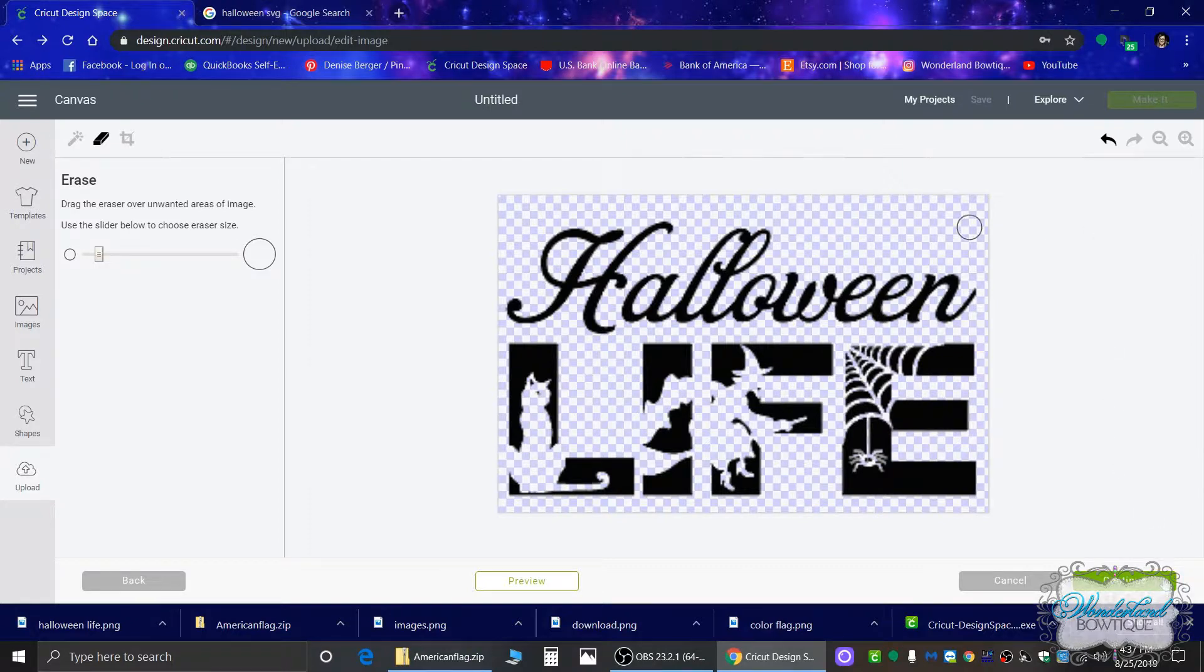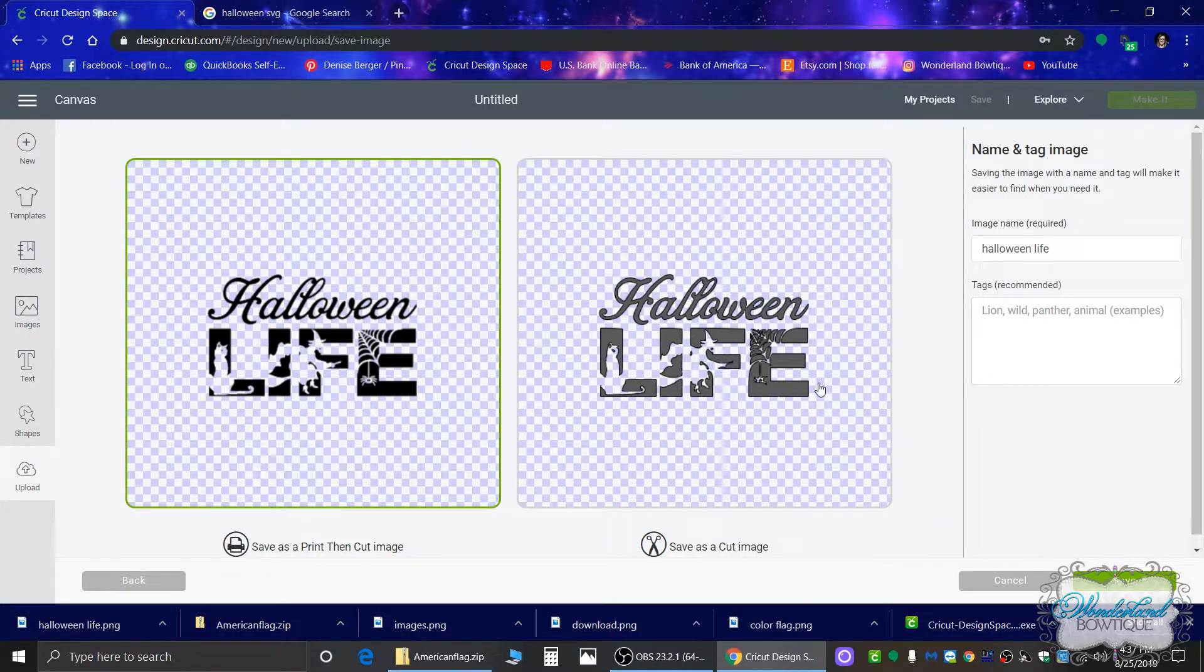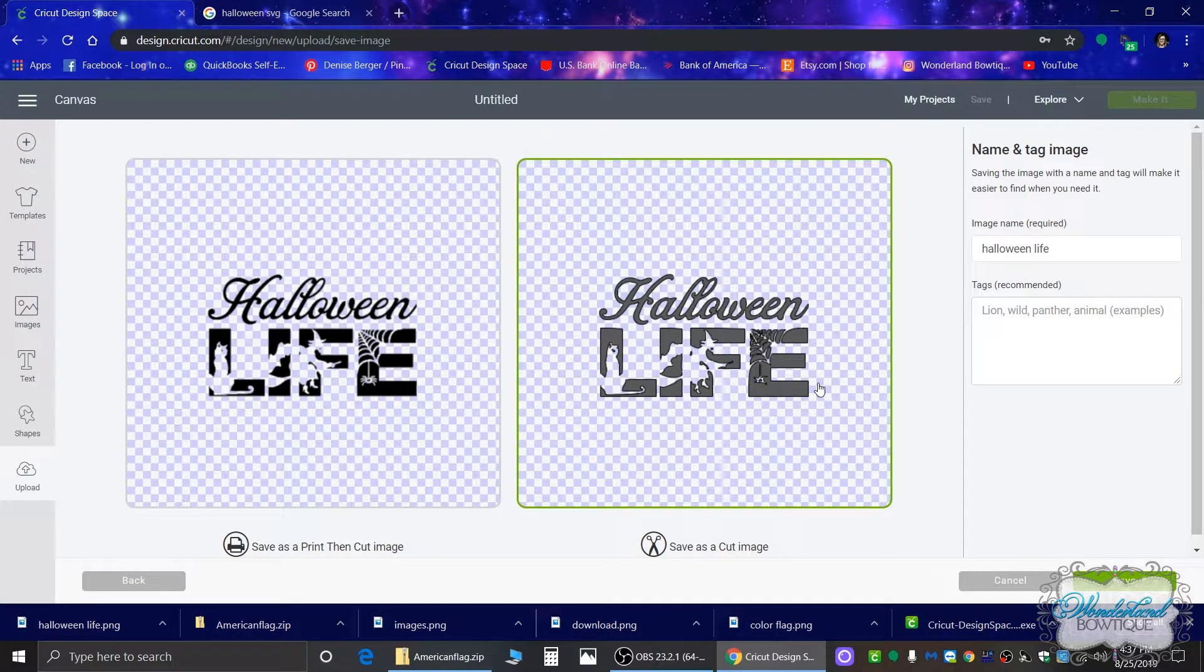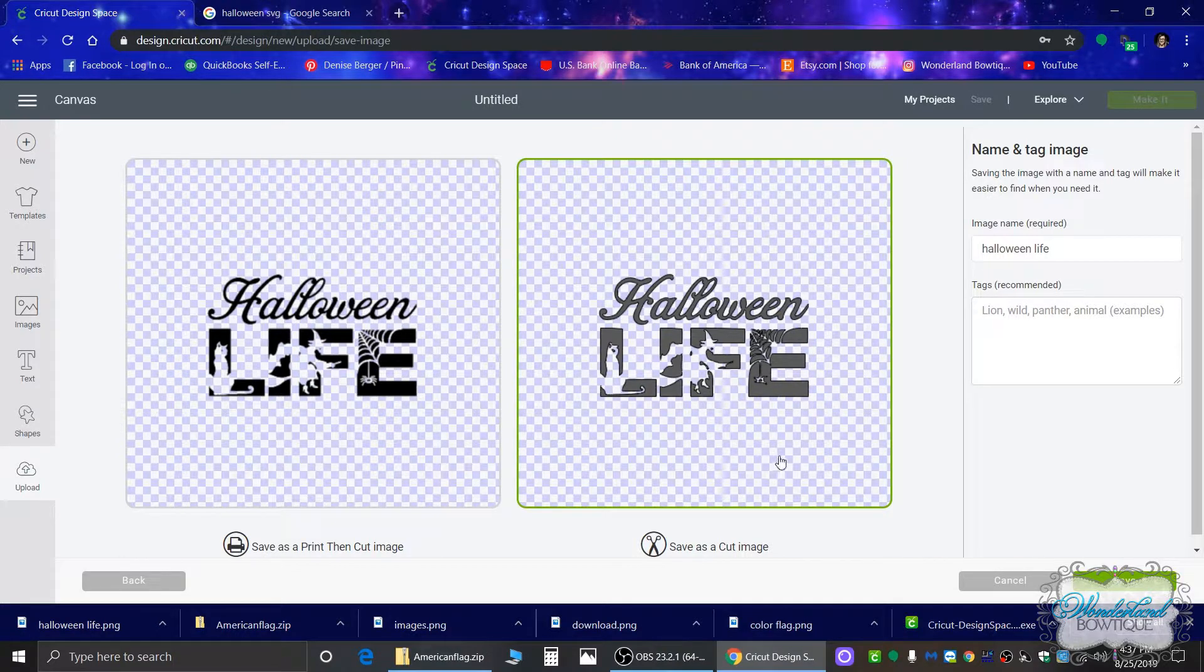All right, so go back to continue and we want to save as a cut image because I will be cutting this out on vinyl. And it looks good. I don't have any other issues with it. So hit save.